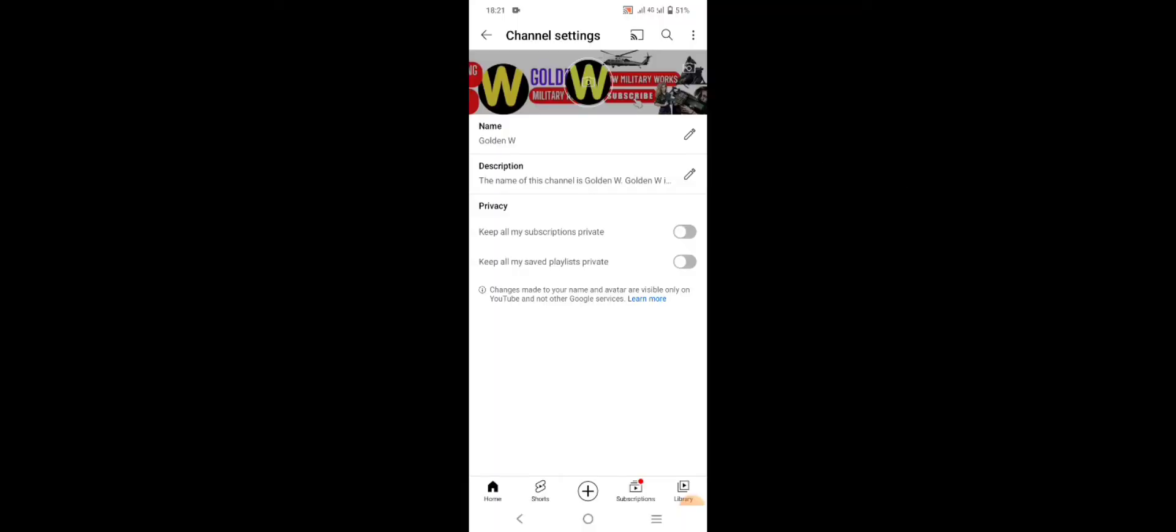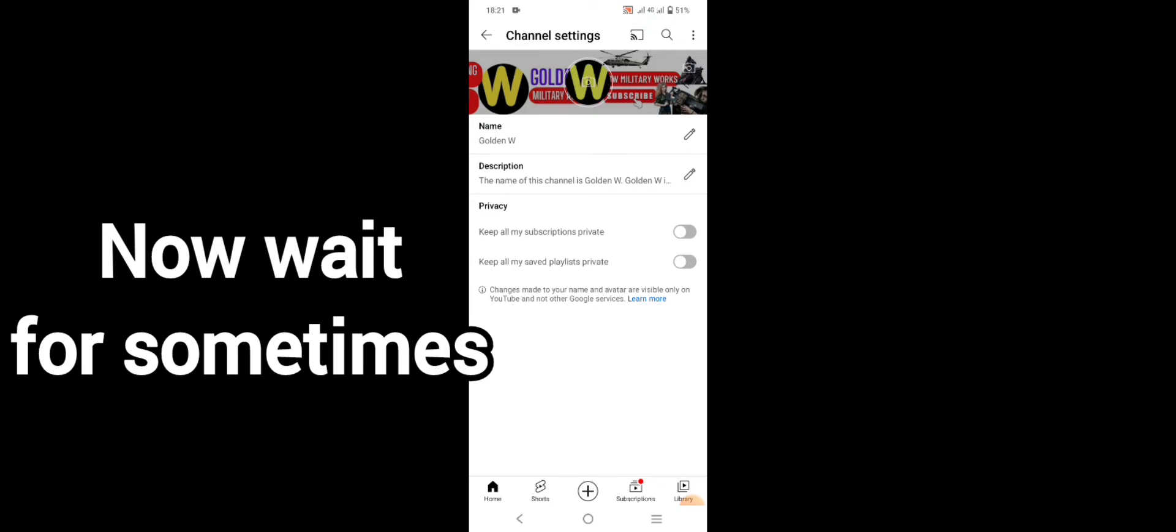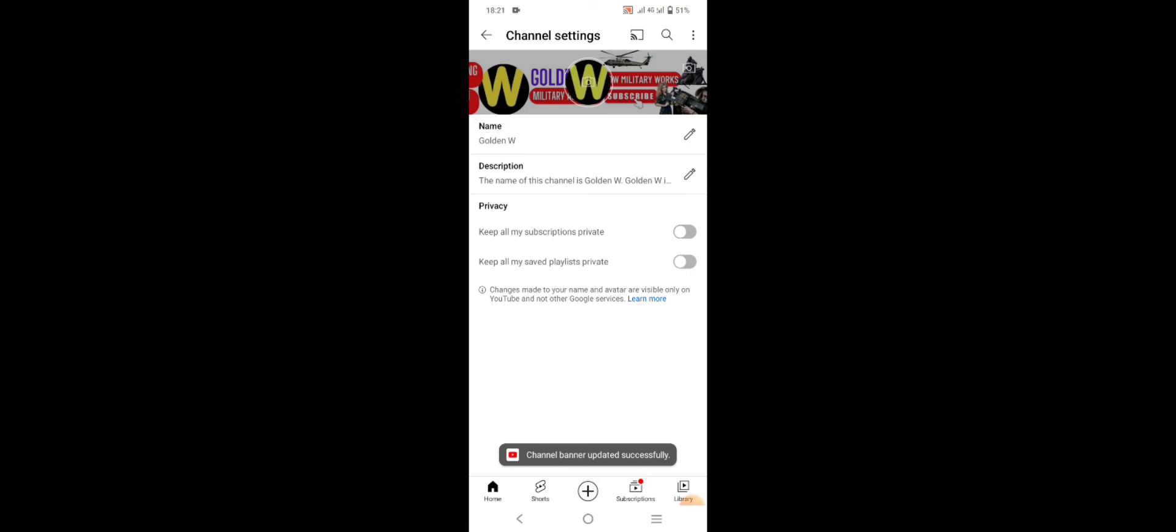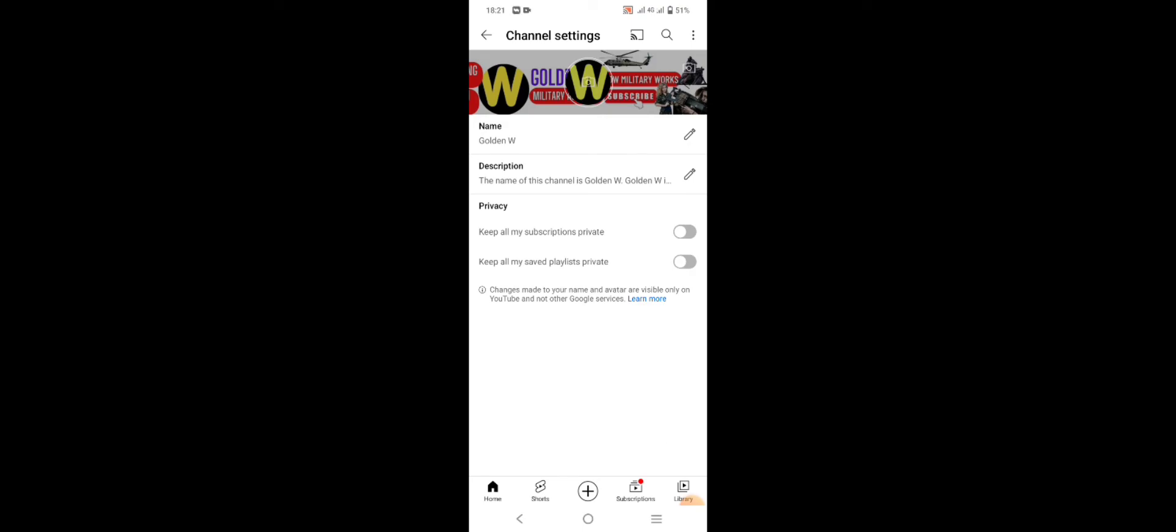Wait for some time. It will refresh automatically. This channel art or cover has been set up. Just check out. This is for mobile. And check out in the browser. Just refresh the page.